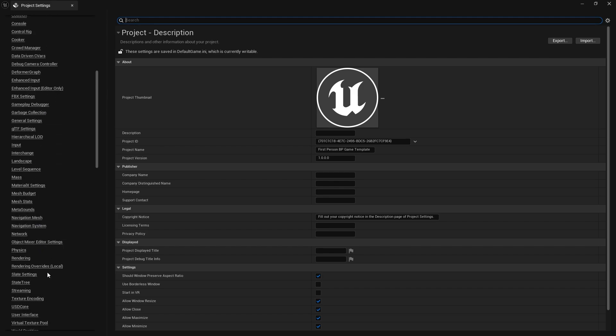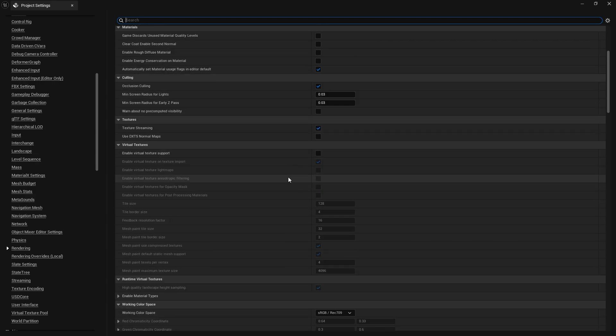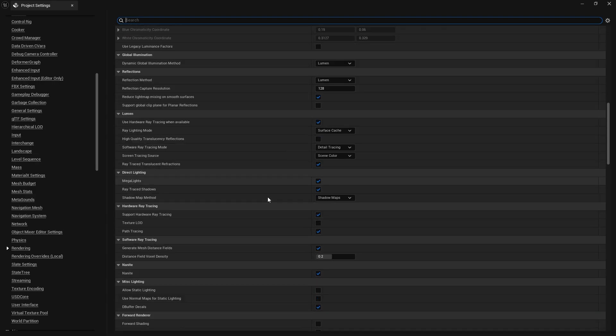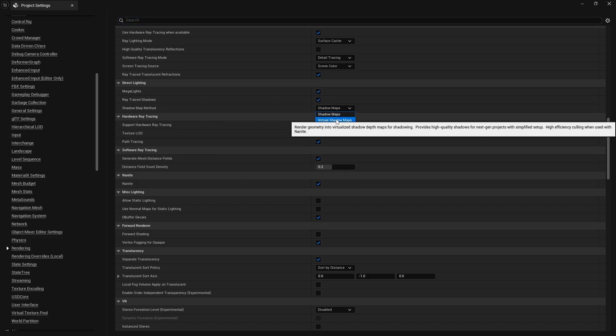Another thing that's going to be useful, and in general actually not just for Megalights but in general, is the use of shadow maps. Currently the shadow map method, I think by default, is virtual shadow maps which are high quality but very high cost.